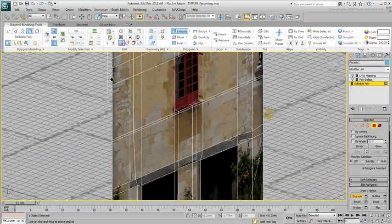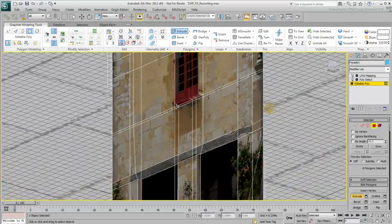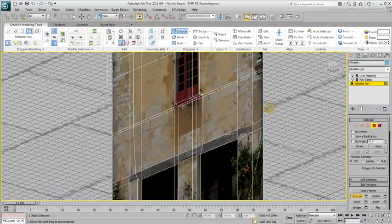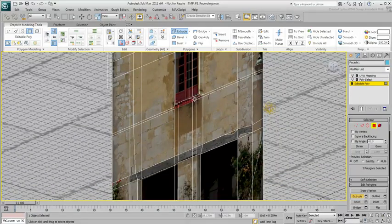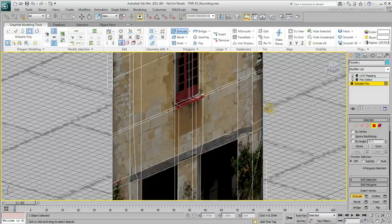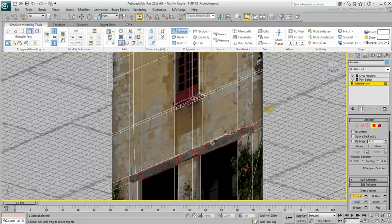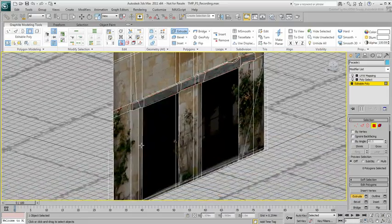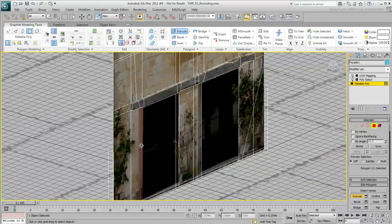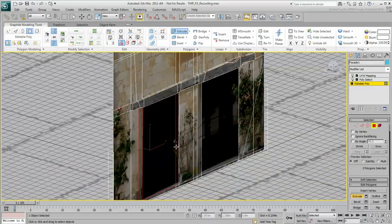Do the opposite with ledges and beams by giving them a small positive extrusion. Finally, select the doorways and extrude them further into the building.